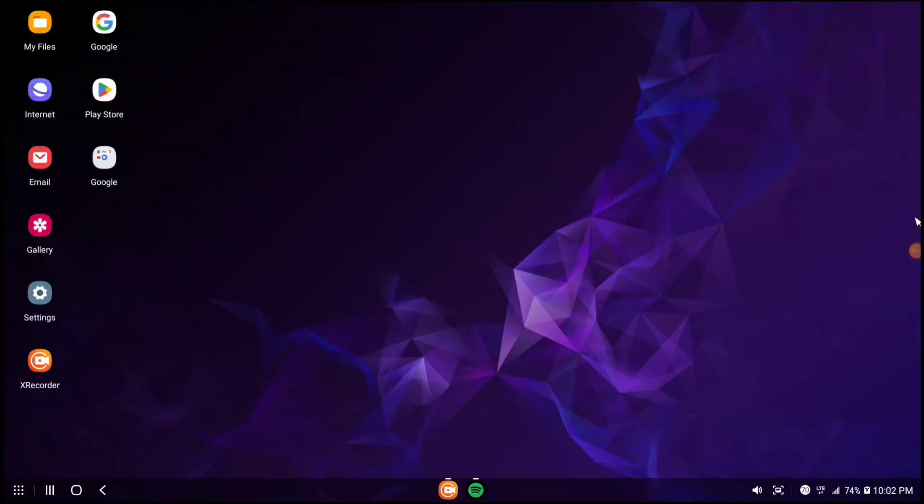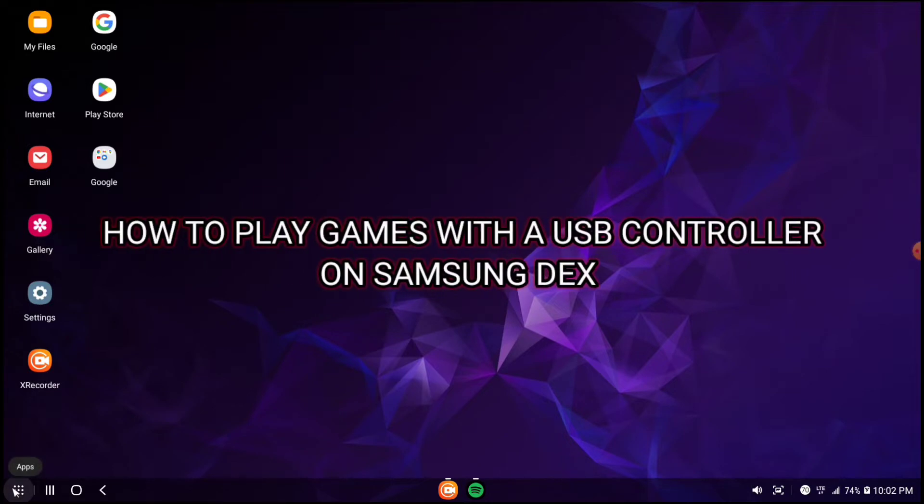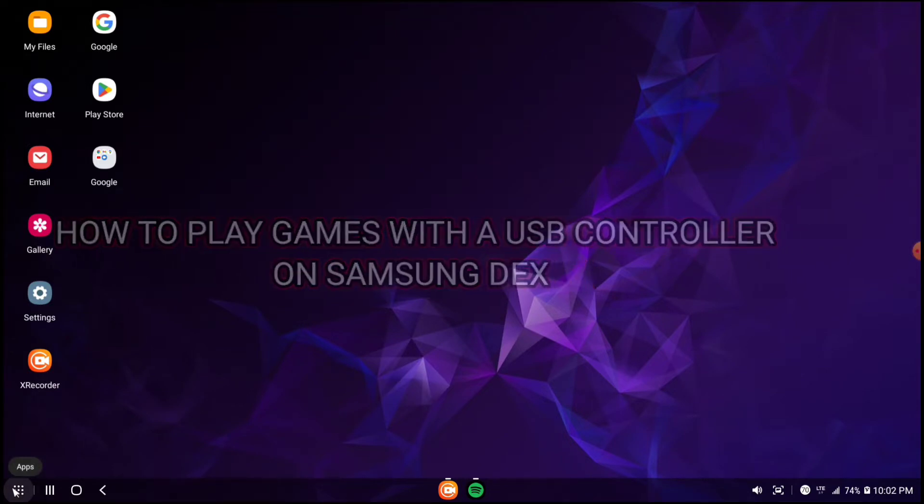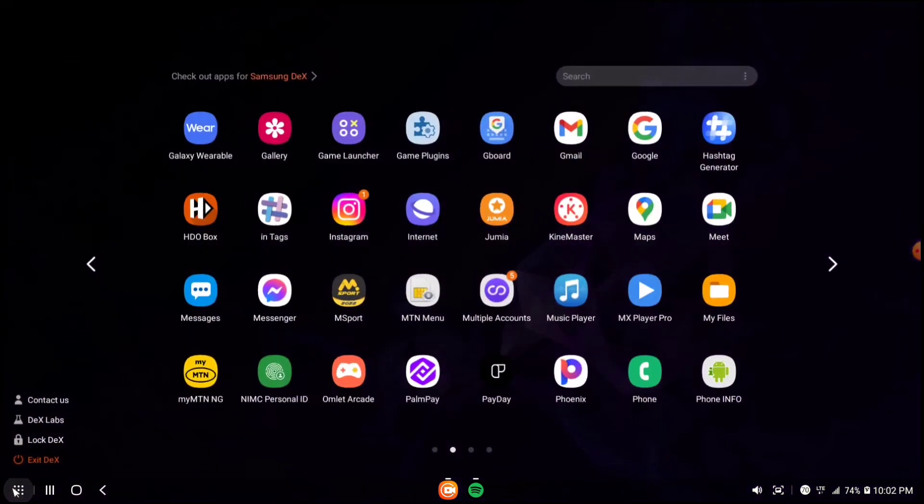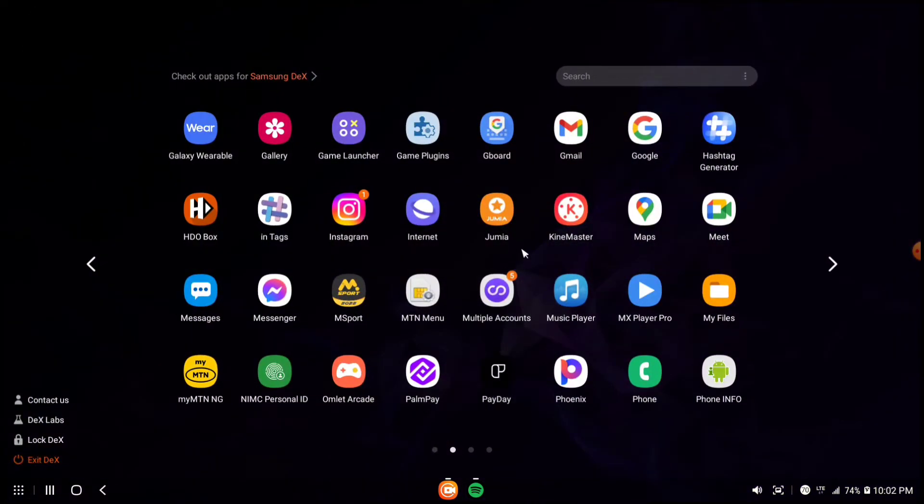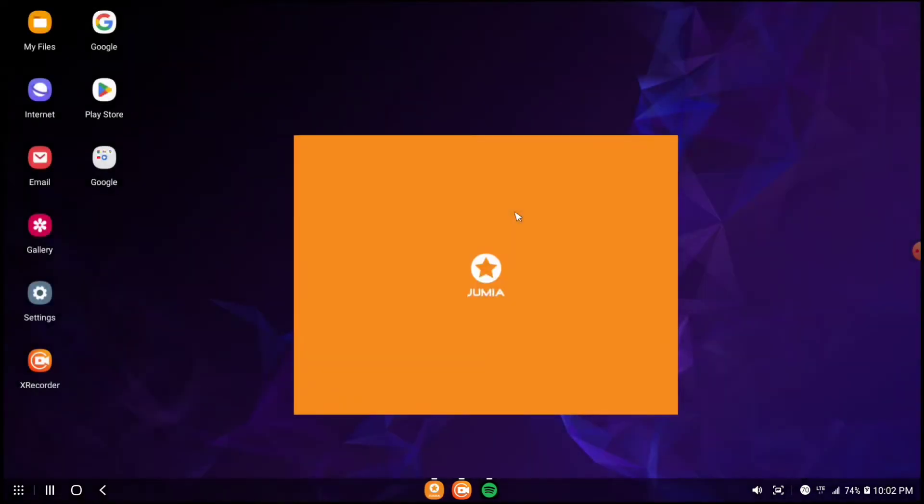What's up guys, Major here. Today I'm going to be showing you how you can play games with a USB controller on Samsung Dex. So what you have to do is you have to get one of these.